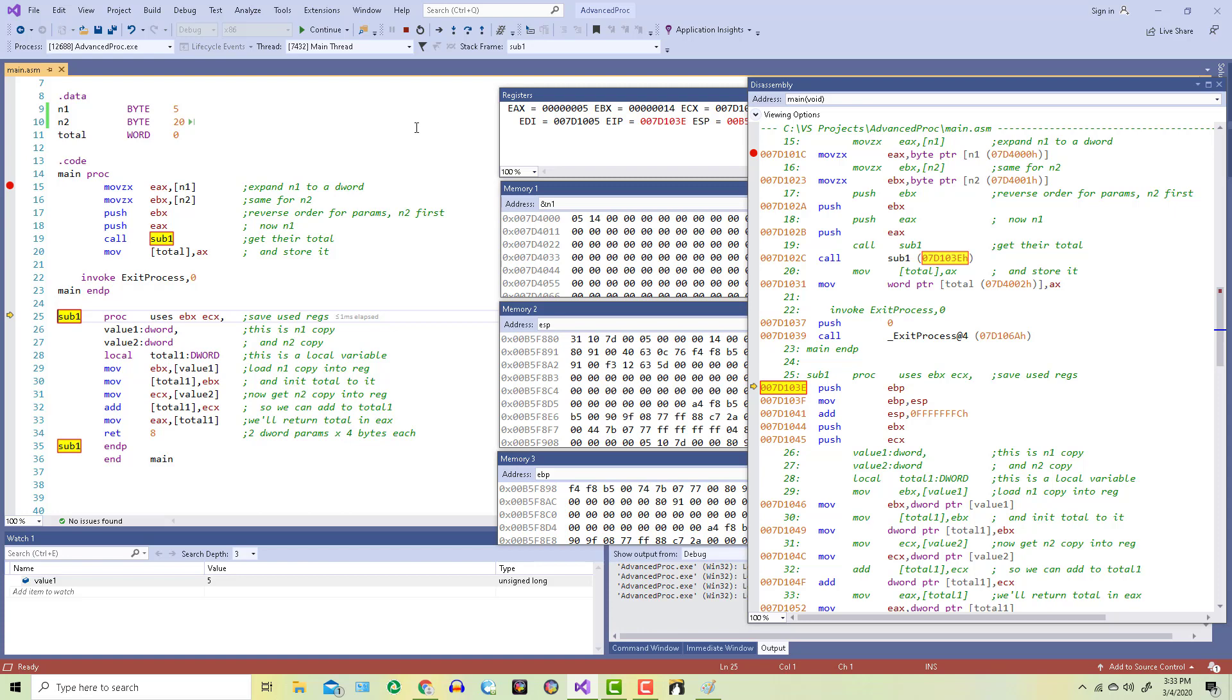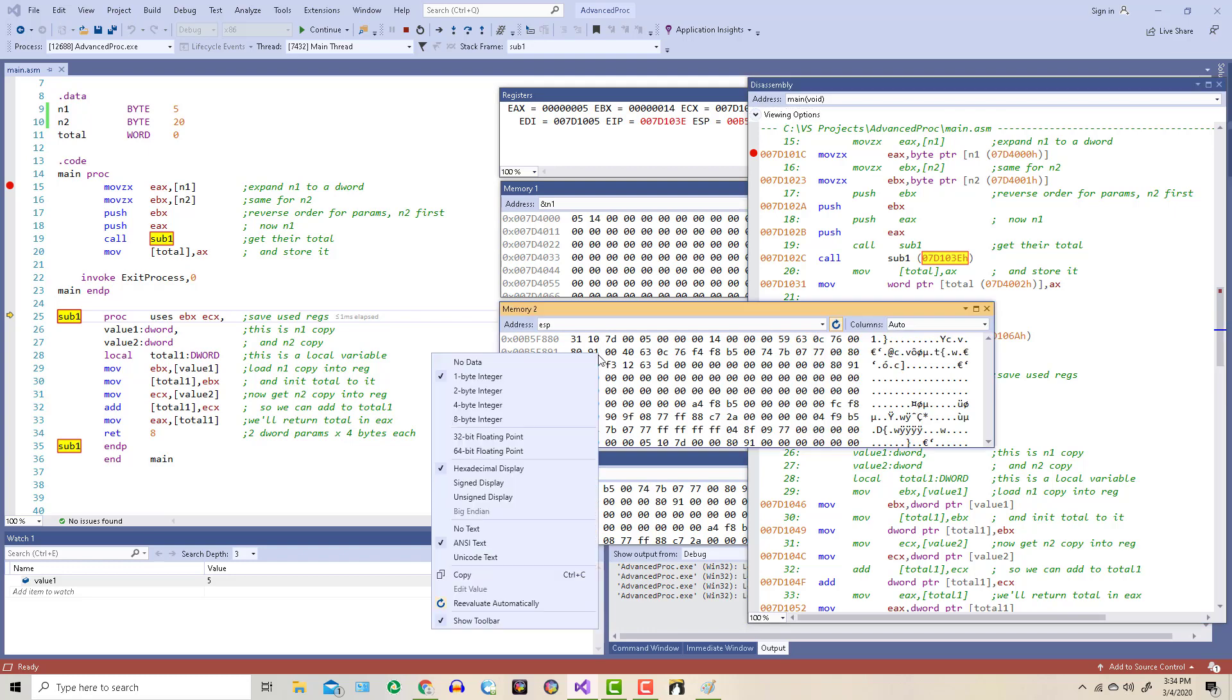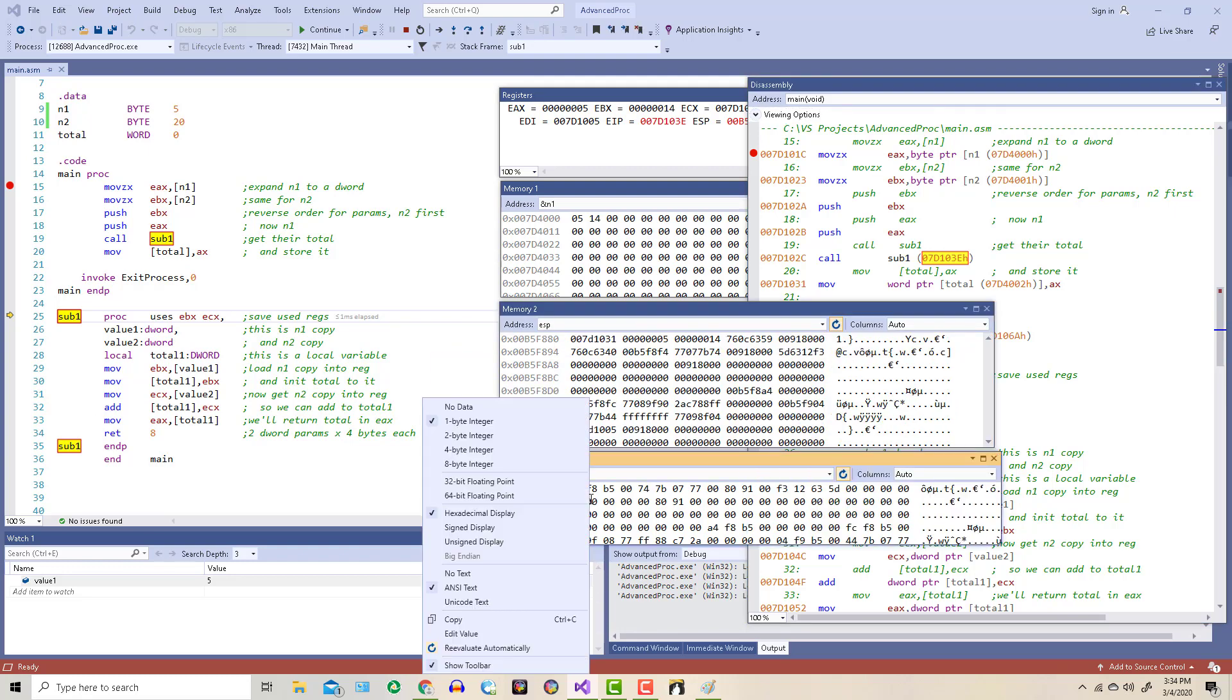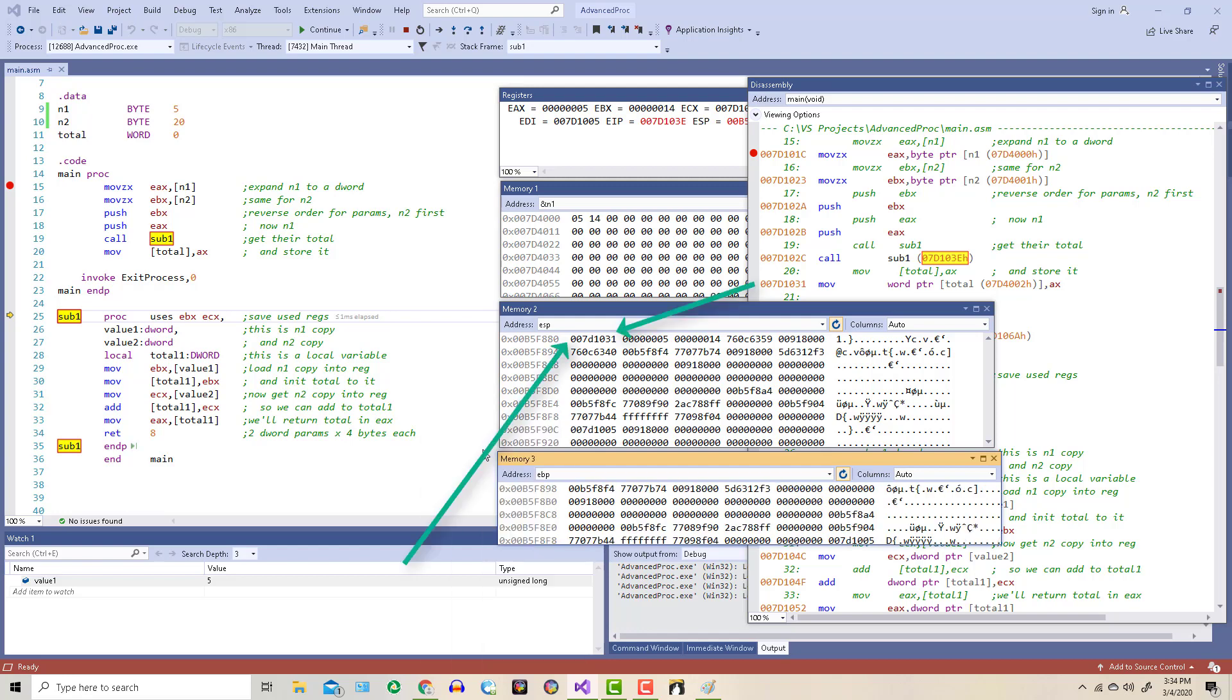Before we go on, let's tell memory window 2 to show 4 byte integers and we'll do the same thing for memory window 3. Notice that on the stack, the return address has been pushed also.